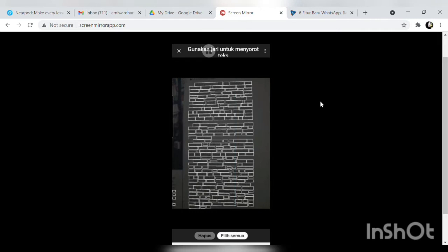Nah sedang bekerja, nah itu berarti sudah dipindai ya yang kita foto tadi baik itu naskah atau misalnya koran makalah atau misalnya file bapak ibu yang hilang hanya tersisa foto kopiannya saja. Ternyata tidak usah diketik ulang, kita pilih semua ya yang ini yang di bawah pilih semua klik.